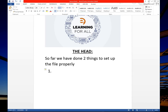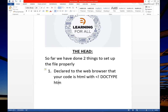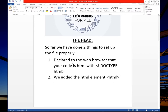Number one: declare to the web browser that your code is HTML, with doctype HTML. And number two: we added the HTML element — the opening tag that will contain the rest of your code.